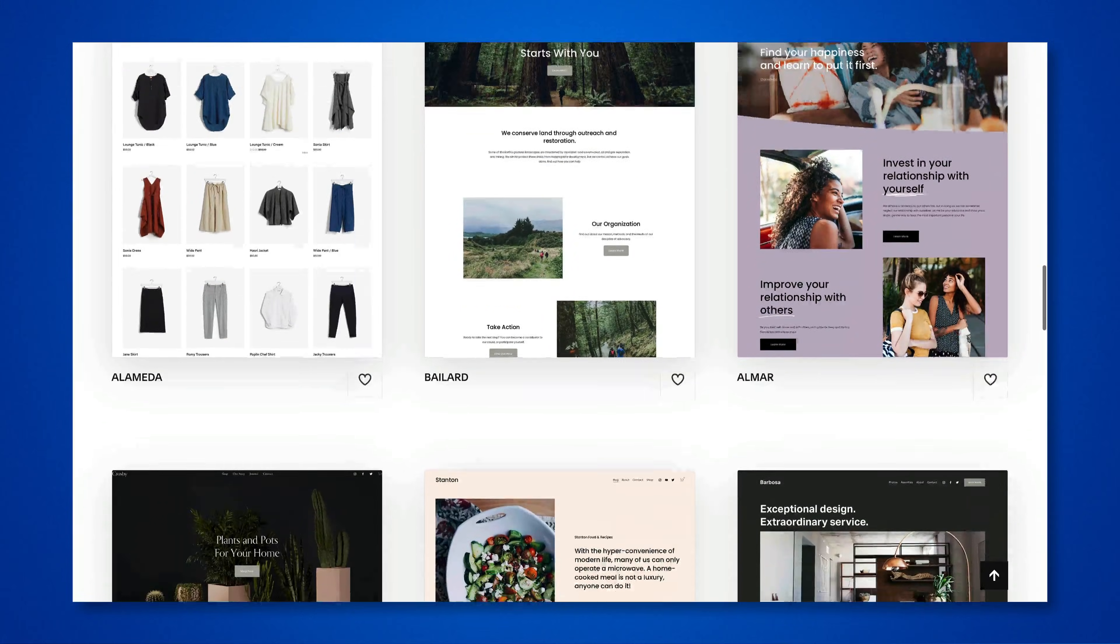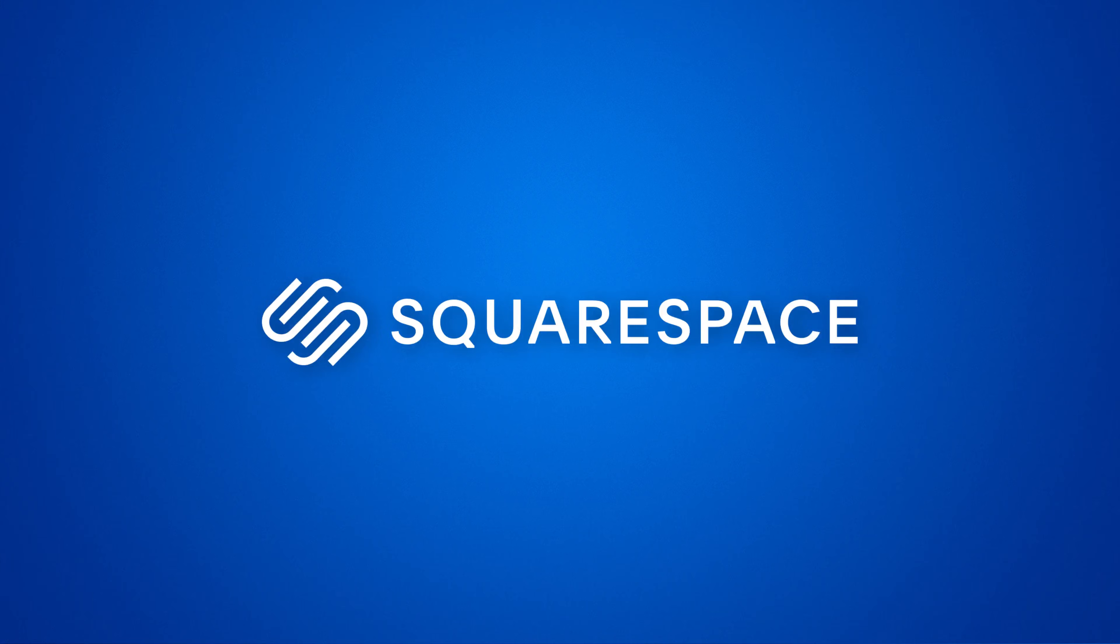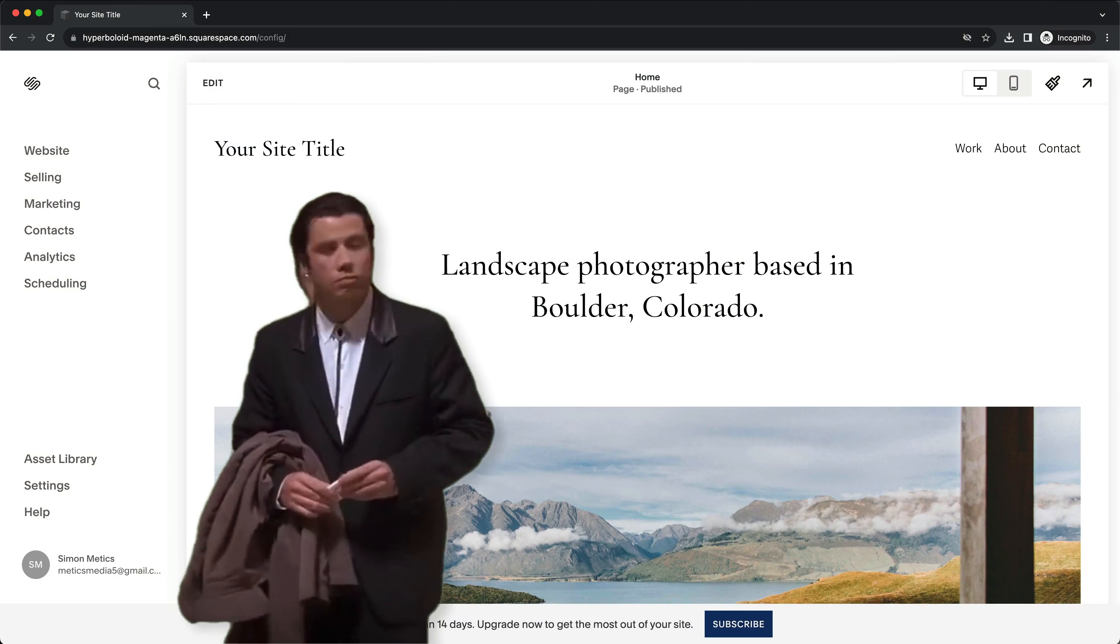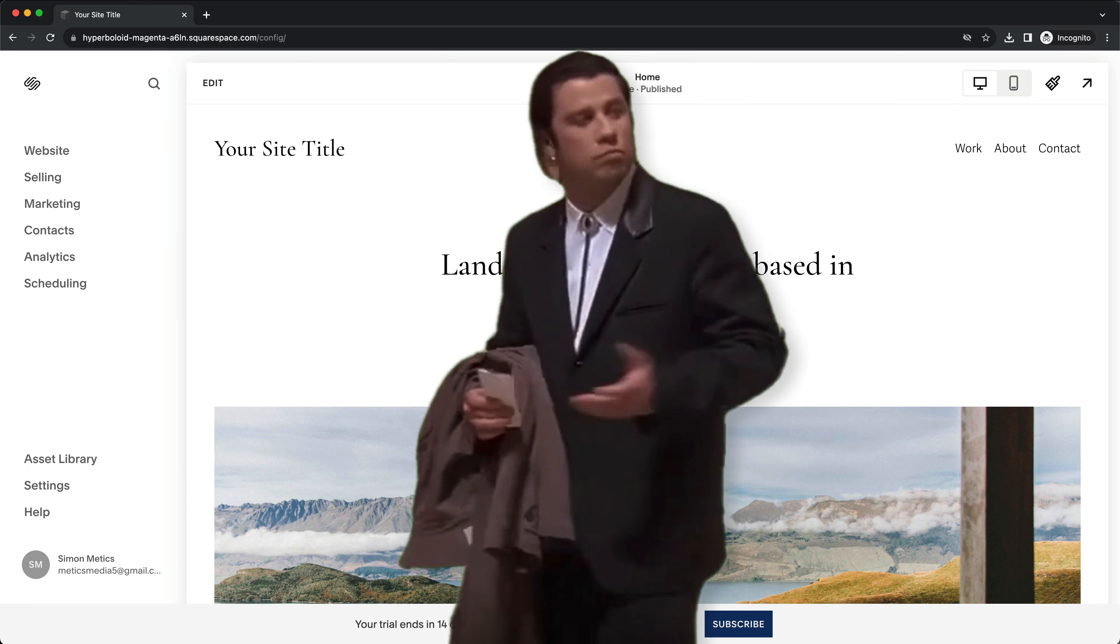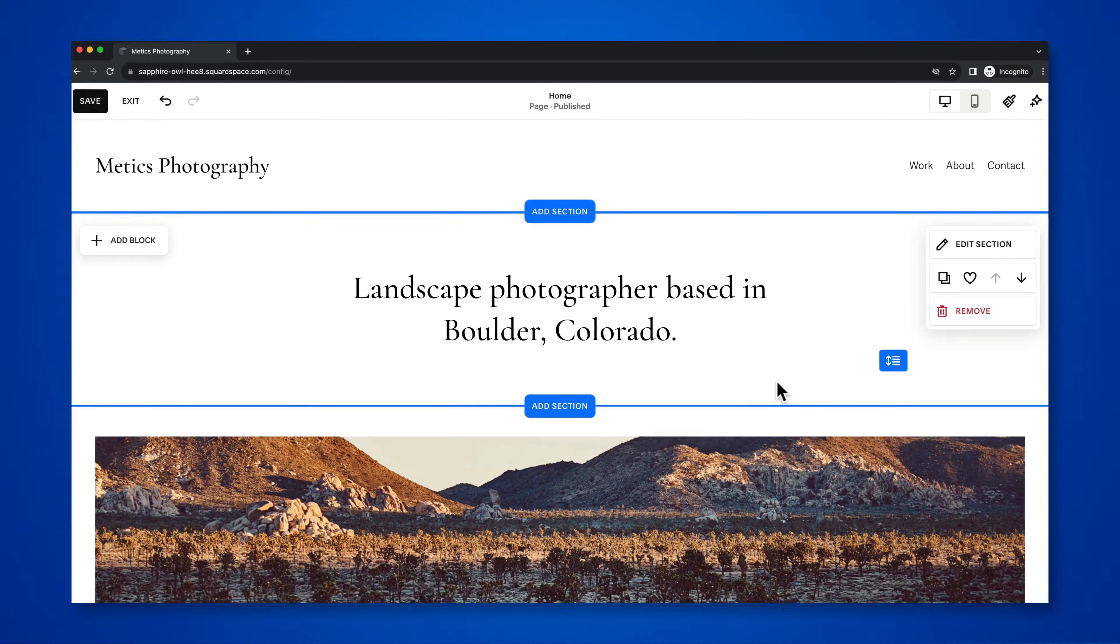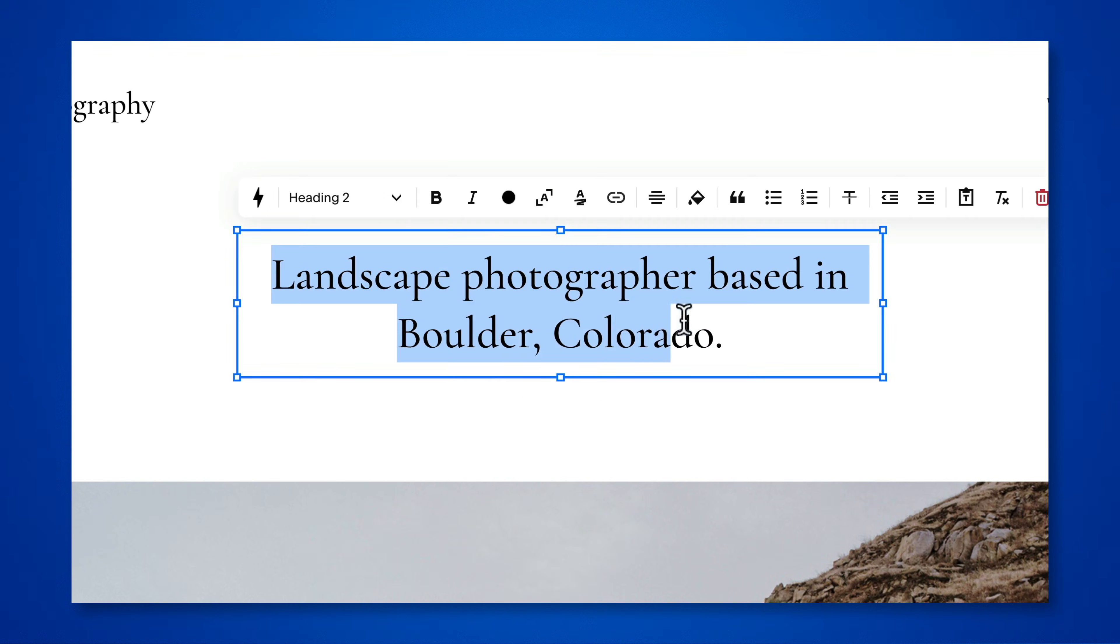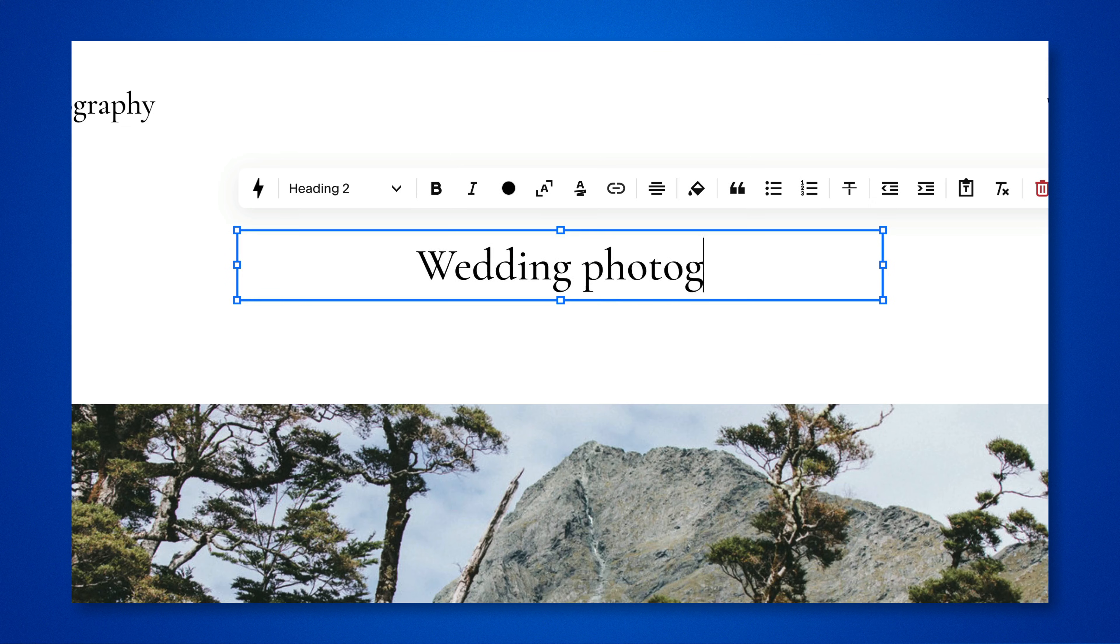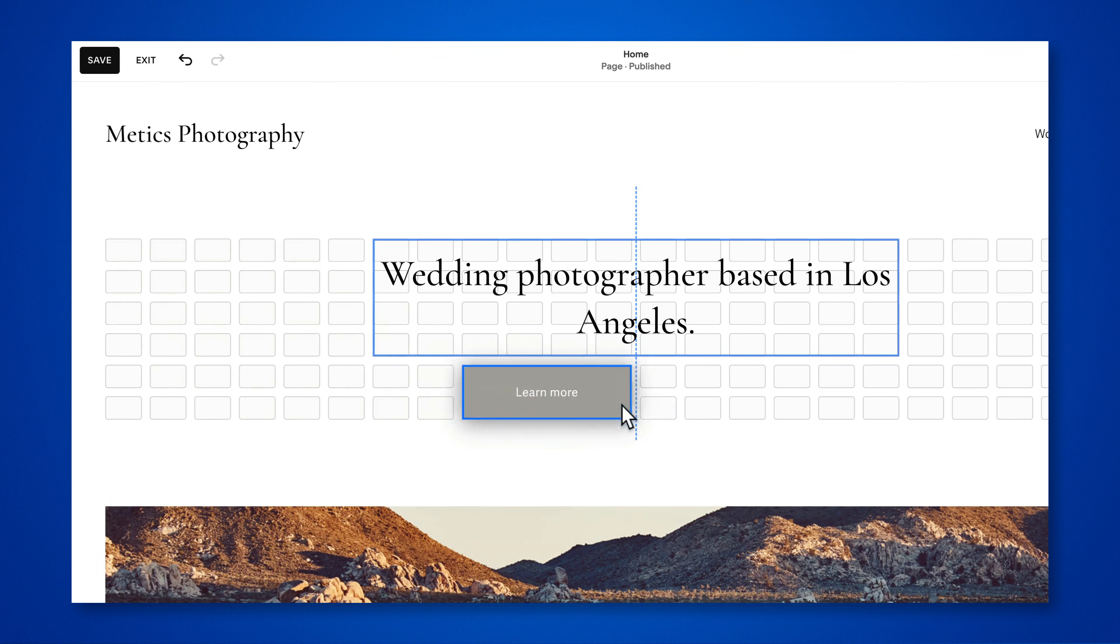If you're looking to build your first website using Squarespace, but you aren't sure where or how to start, you've clicked on the right video. This quick guide will walk you through all the essential steps to build your Squarespace website from scratch.